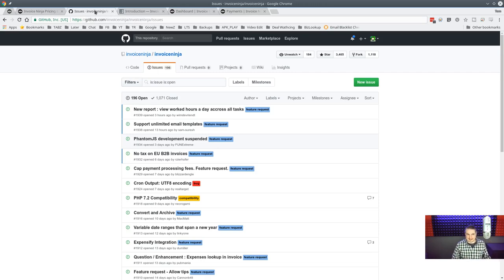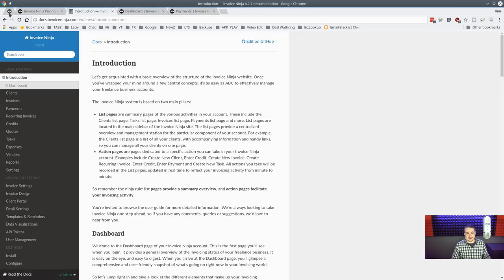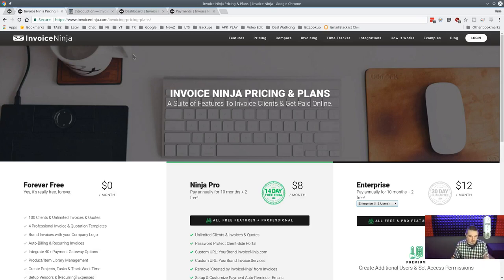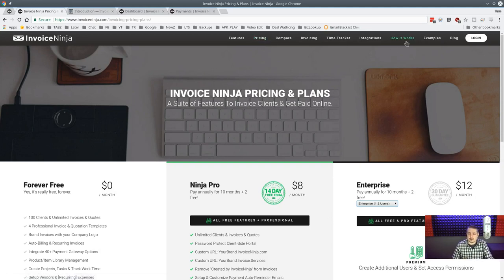If you want to self-host, do it securely — you're building a web-facing application. If you don't want to deal with the setup and maintenance, you can use their hosted version for eight dollars a month without the headache.